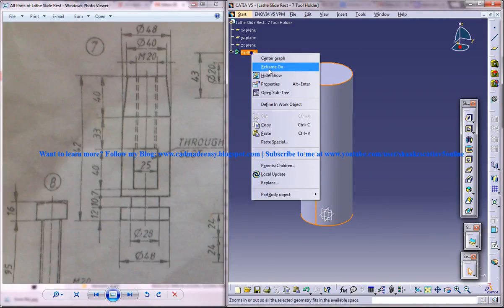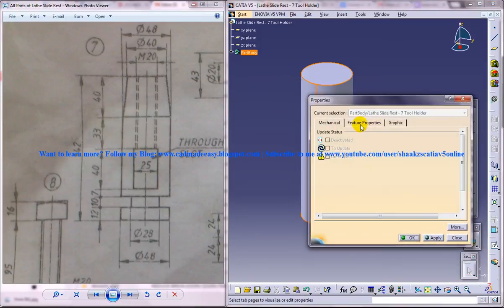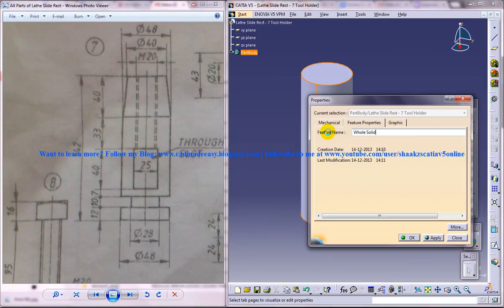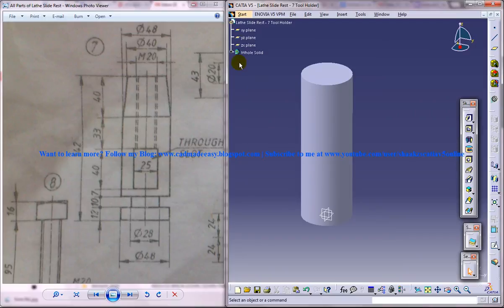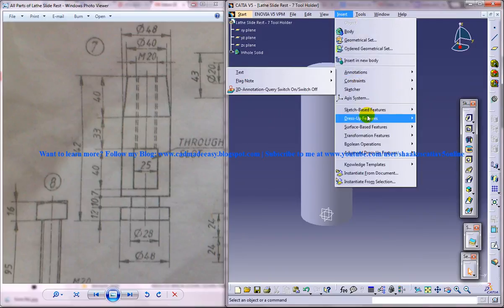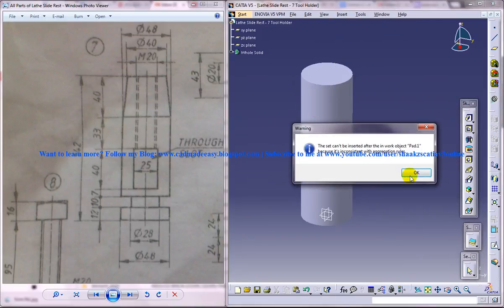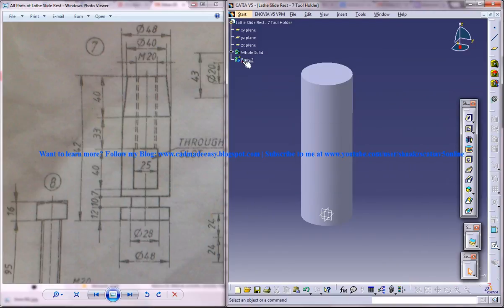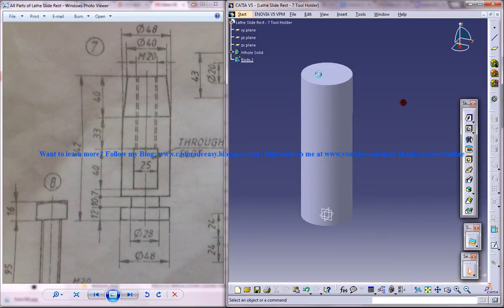So you can name it as a whole solid. Now we are going to remove one by one each part from this. So I will click on insert, body and I will make it as a define and work object.